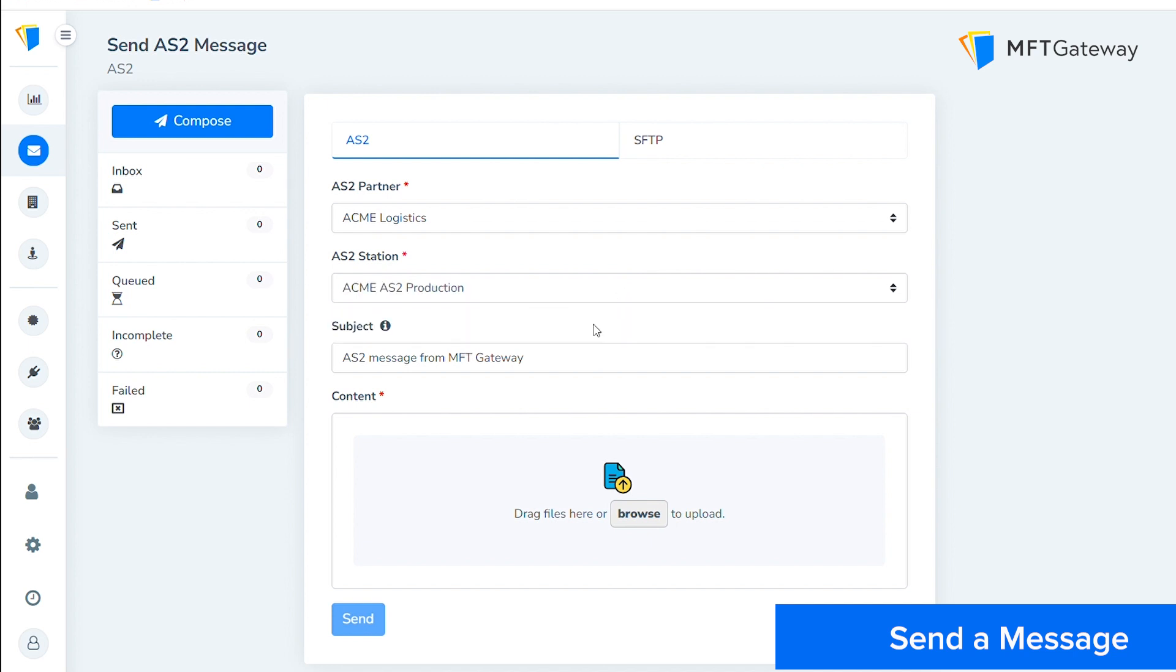Then select the station from which you want to send the message. Again, if you haven't set up a station, check the previous video on how to set up an AS2 station. Optionally, specify a message subject. If you keep this empty, the default subject set in partner configuration will be used.